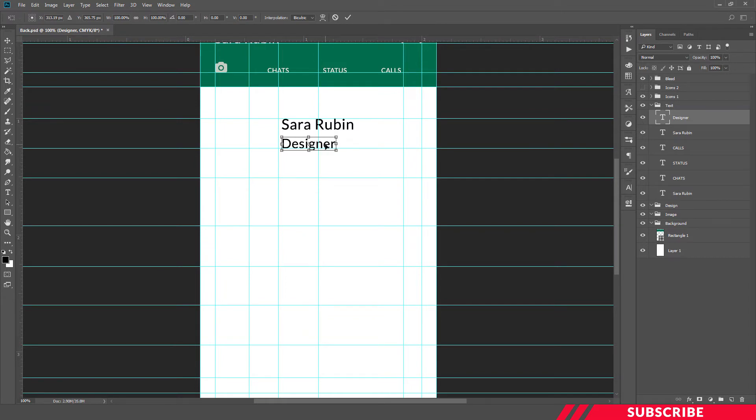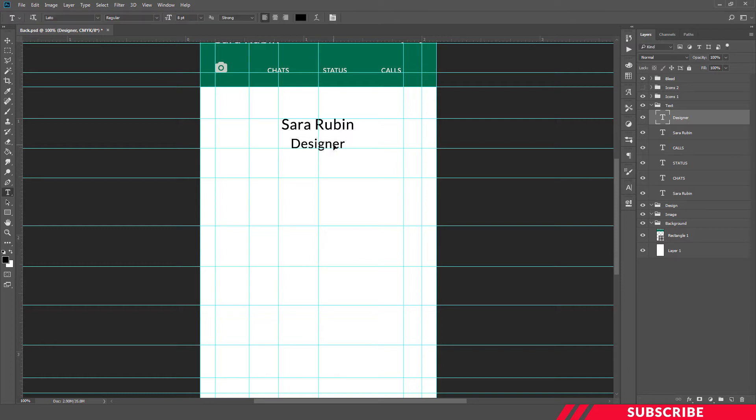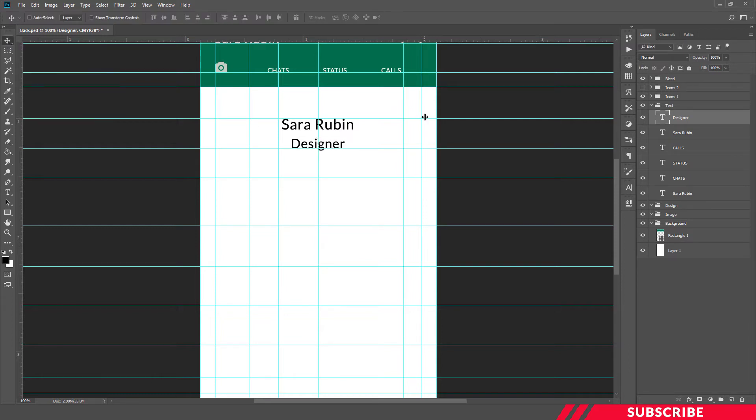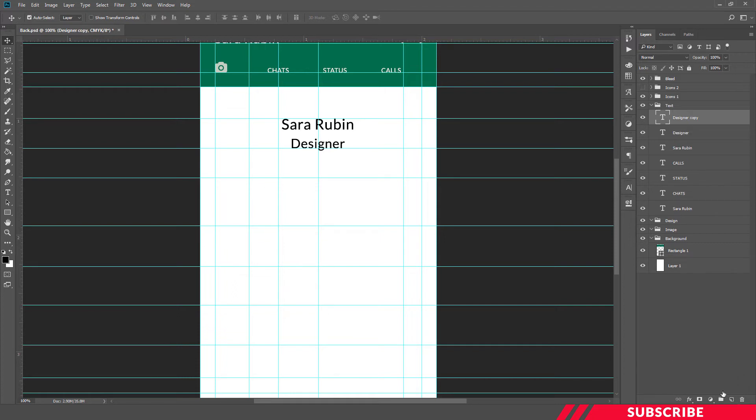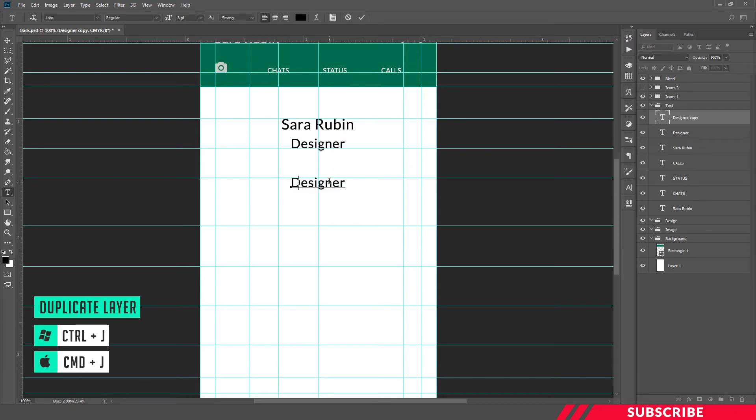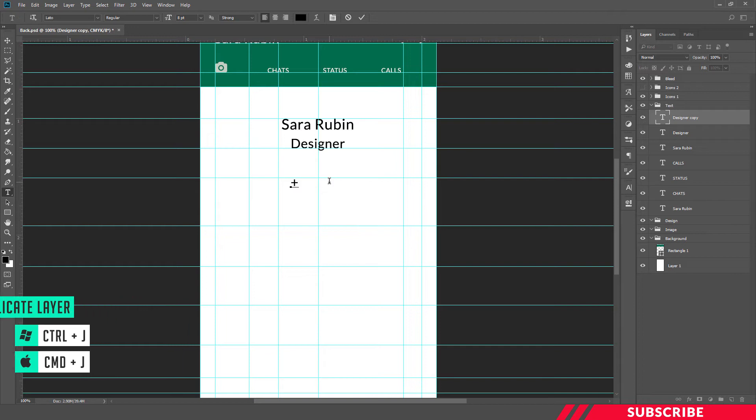So our name and designation is ready. Next we are going to create email ID, website, Facebook, and other contacting info. For that, we're going to repeat the same step. Create a duplicate copy of the layer, drag it and bring it down. This one is phone number.